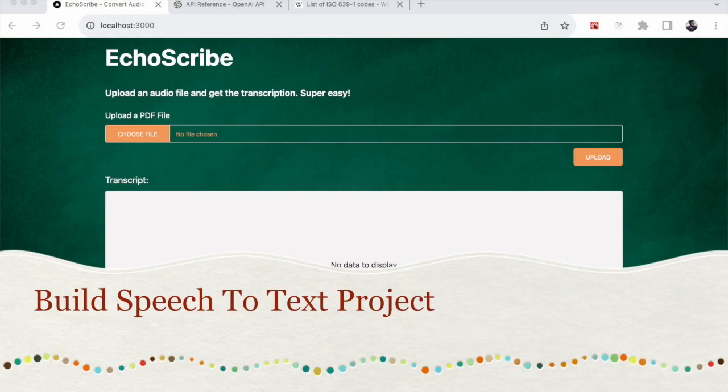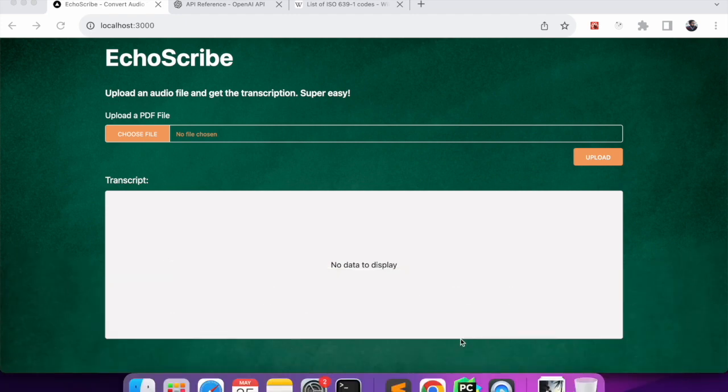Hi everyone, today we'll see how we can use OpenAI's Whisper model to generate text from audio. I will show a demo of the project and later go over the project code, and I'll share the GitHub repo in the description for your reference.